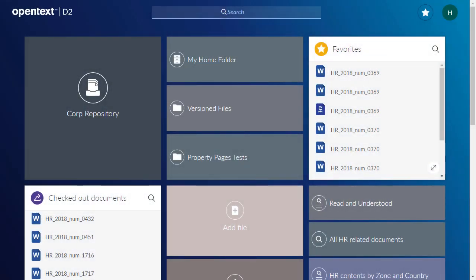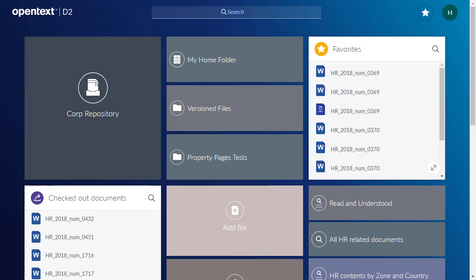Your administrator can configure an Add File tile. This tile allows you to launch the creation process from the landing page.